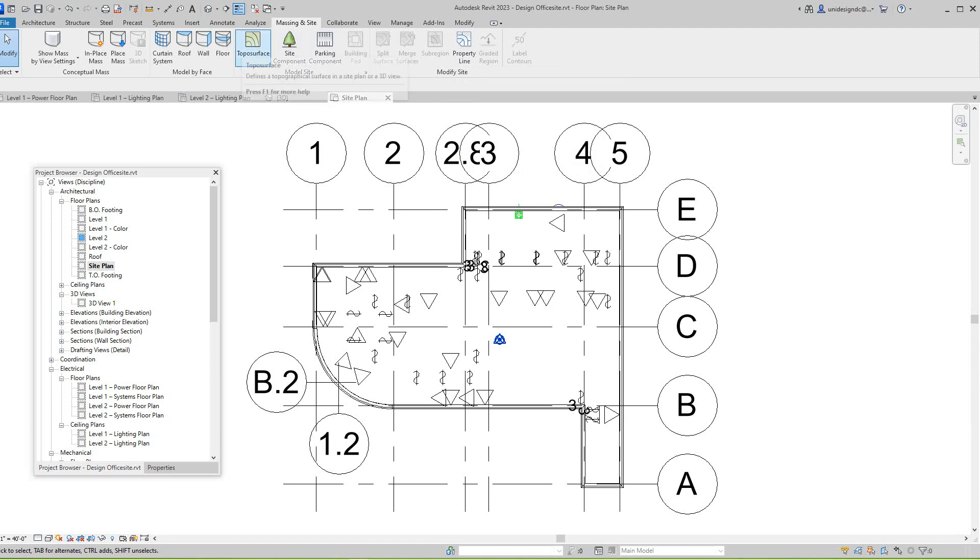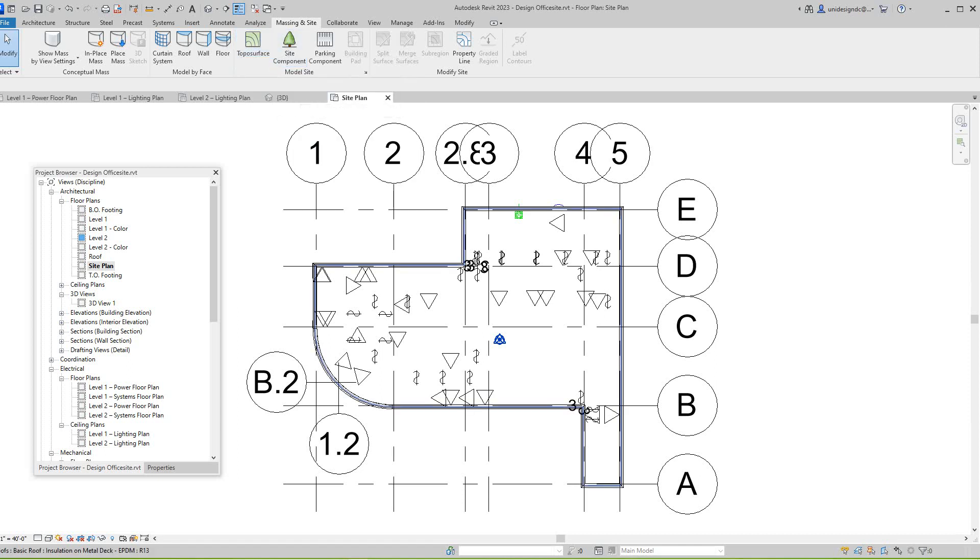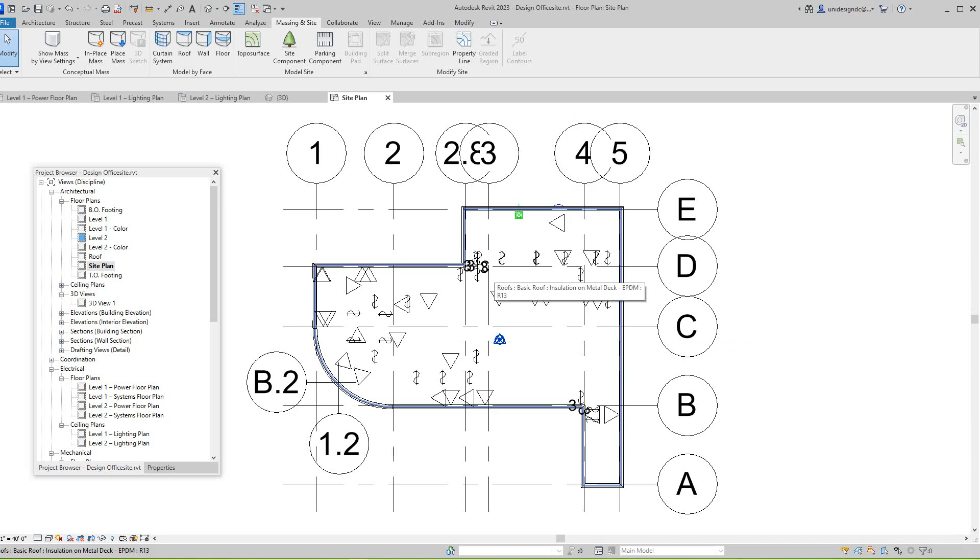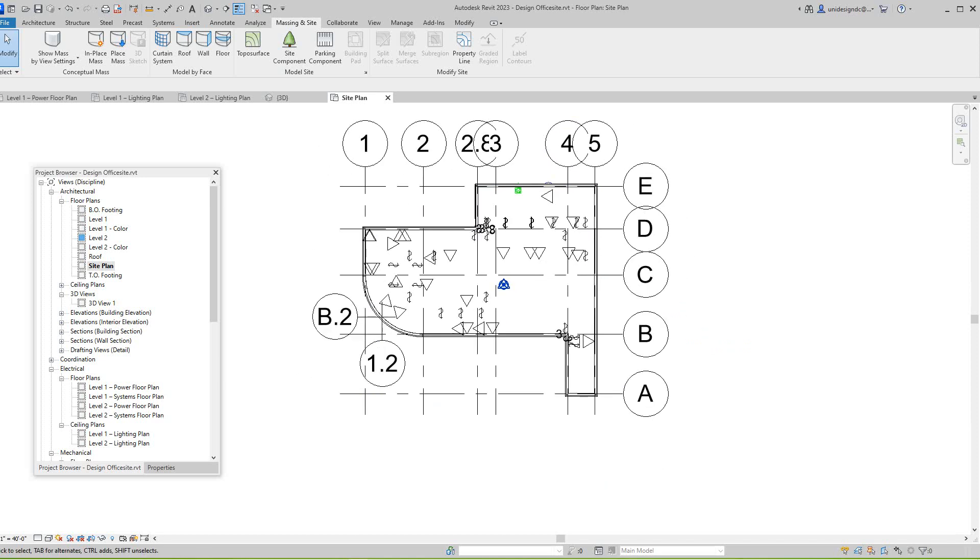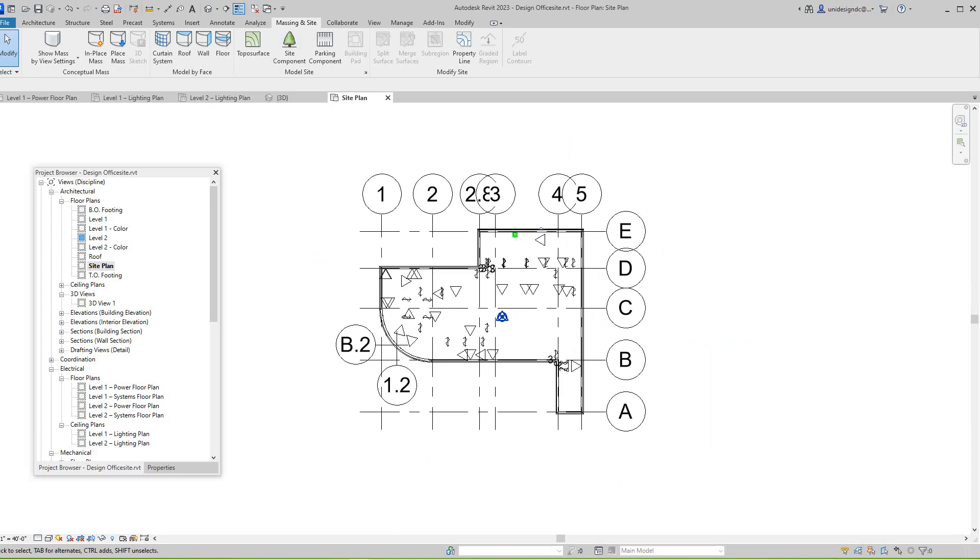The main one is probably going to be this one here, sub-region and topo surface, because topo surface allows you to place points at each point and give elevations. Sub-region basically allows you to define within the previous topo surface.